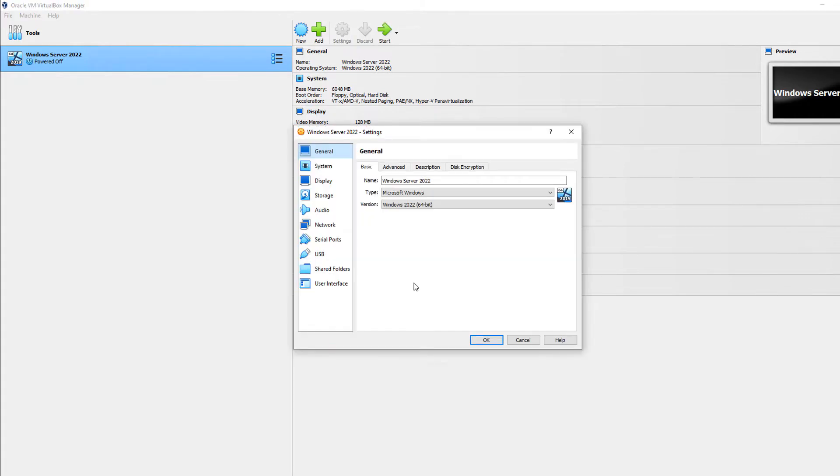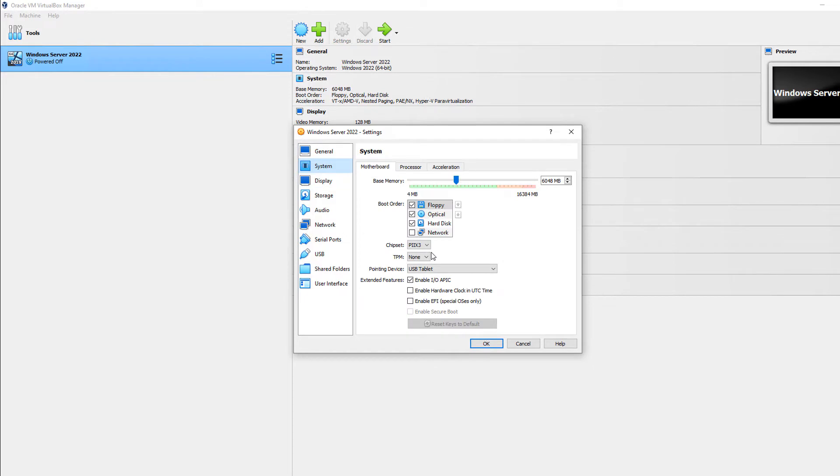So I've got my virtual machine powered off because you cannot make a change if it's on. I'm going to go to where it says system. And then here is the boot order.